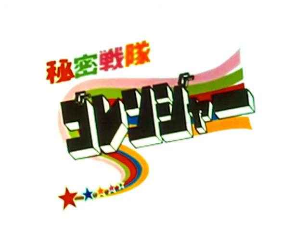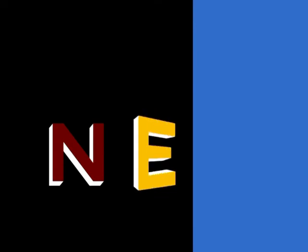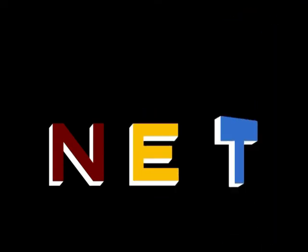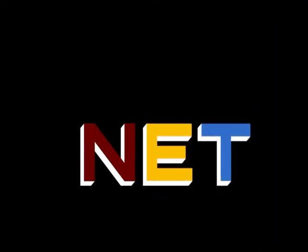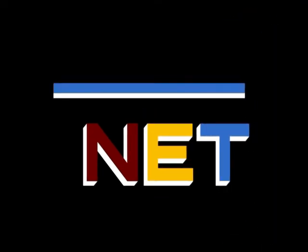This program is a production of Quetzalcoatl Entertainment. This is NET, the Public Television Network.